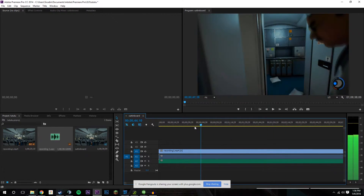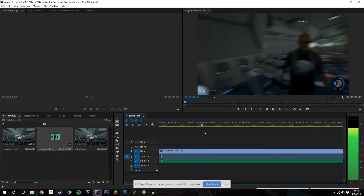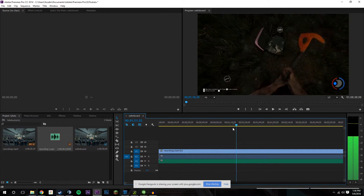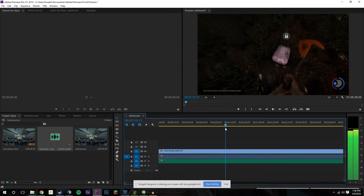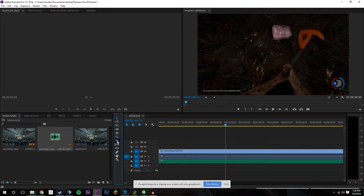So what I basically do is I keep scrubbing through and look at the footage and decide what I want to keep. And when I decide I want to cut things out, I go and I click on the razor tool — or C on your keyboard — which is the official name.